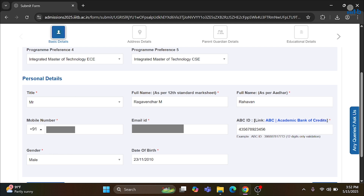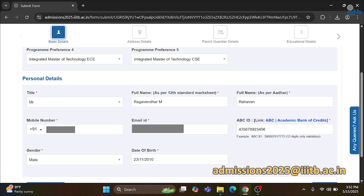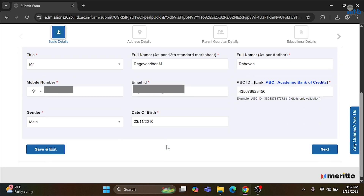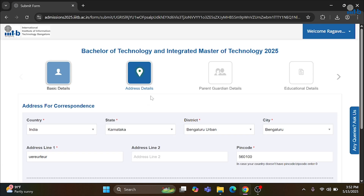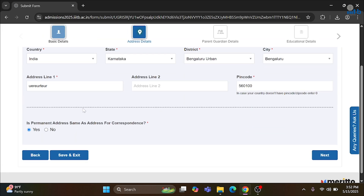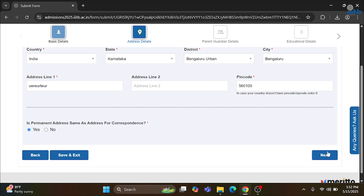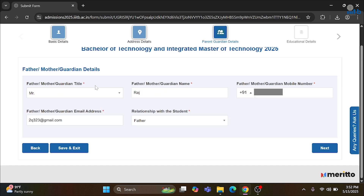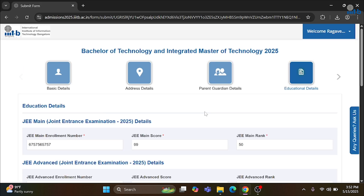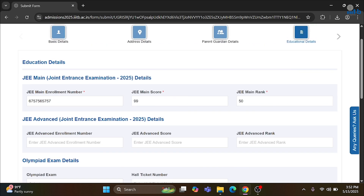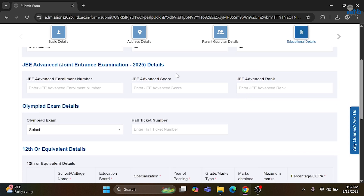If you have not generated the ABC ID, please drop an email to admissions2025@iiitb.ac.in. Next, you have to select your gender and date of birth. After that, you will proceed to the next step which directs you to fill in your address details. Please fill all the required details and go to the next step. Here you have to provide your parents' and guardian's details as required, and then proceed to the educational details, wherein you have to fill in JEE Mains details like your enrollment number, JEE Mains score, and JEE Mains rank.